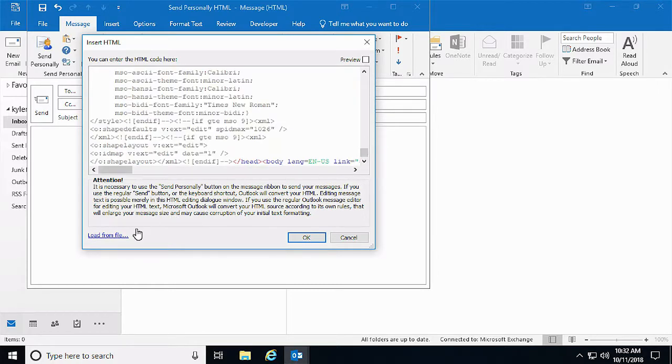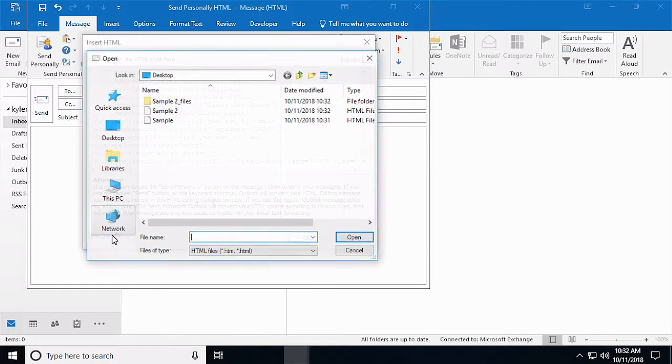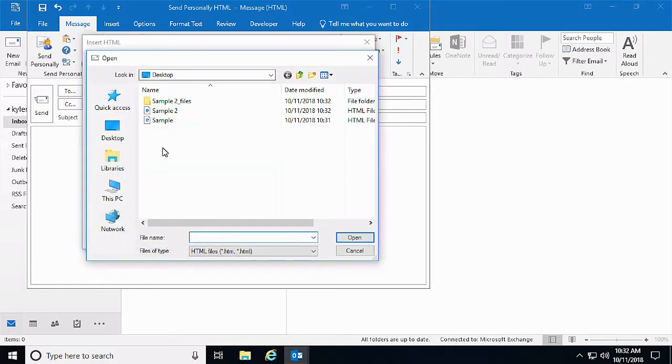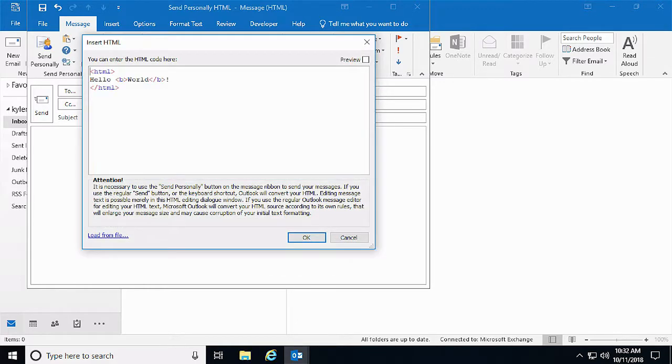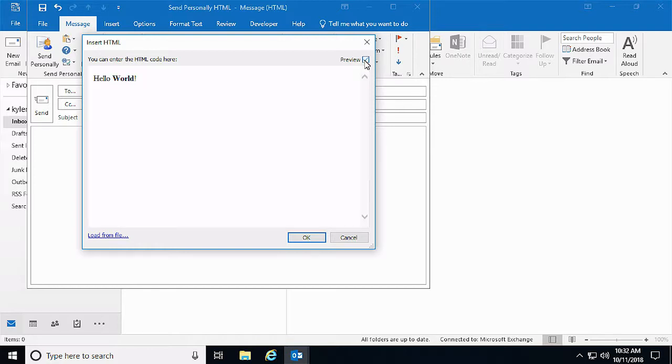Then we click Load from File, select our HTML file and click Open. Looks pretty good.